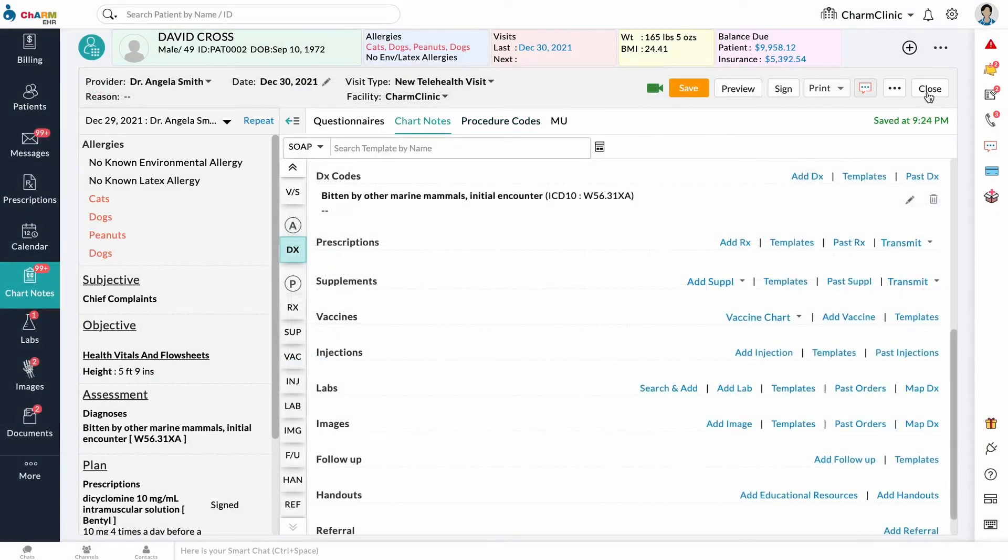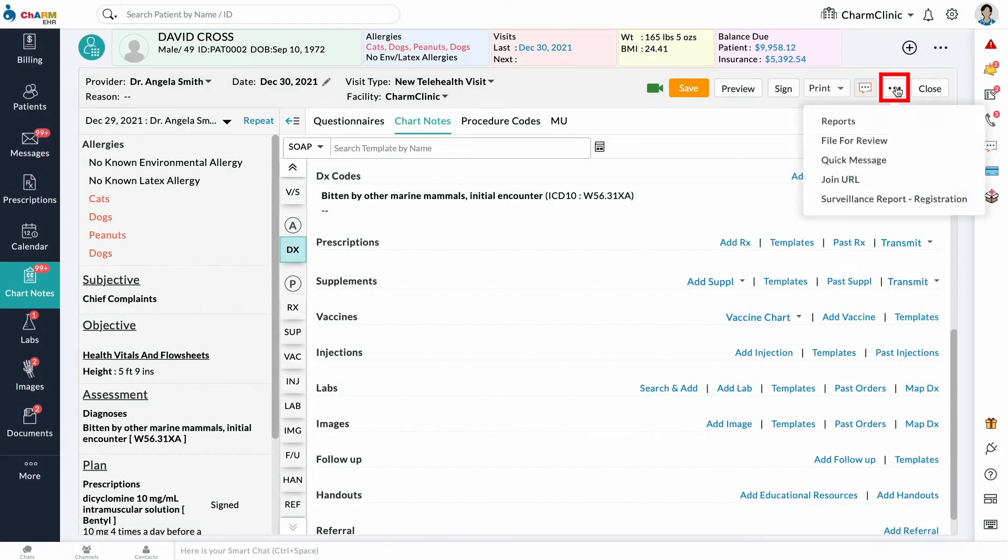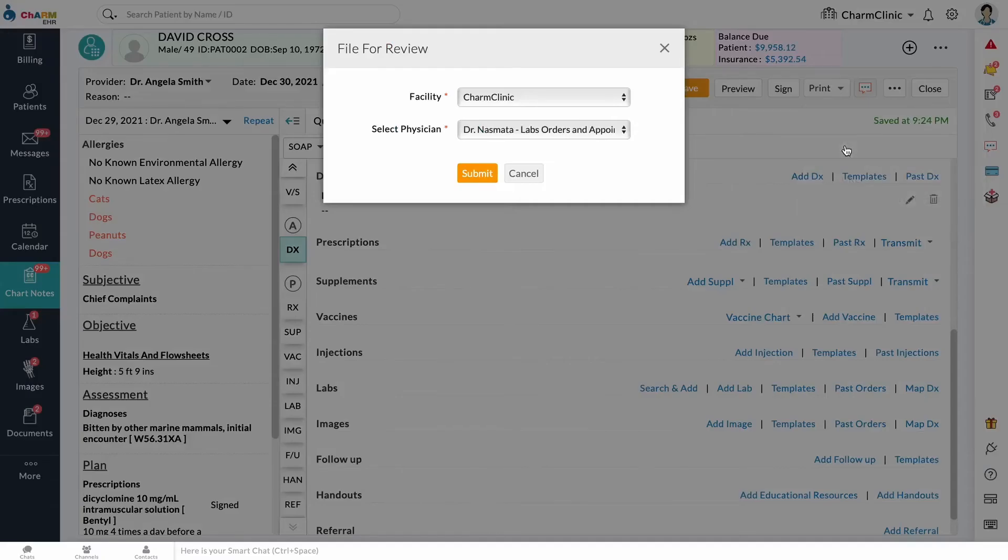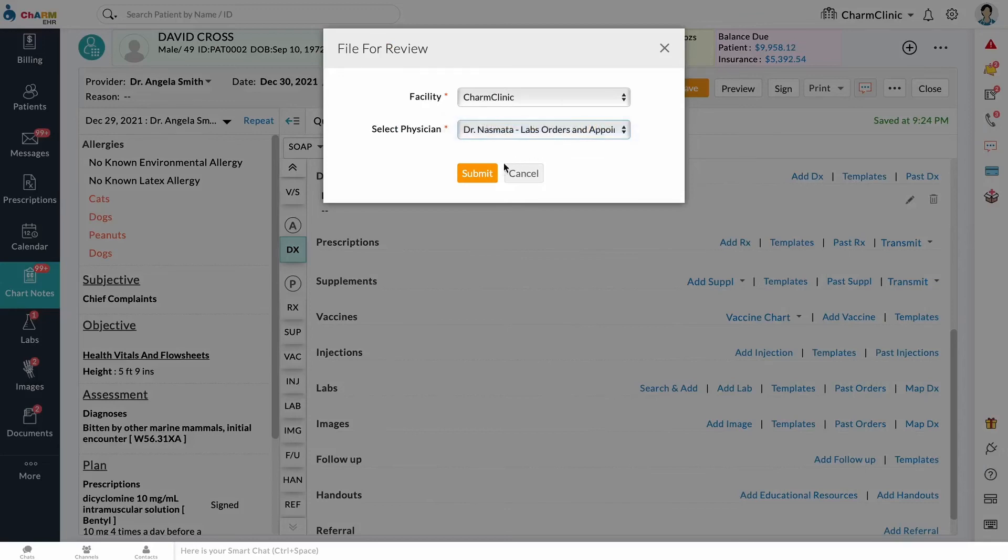To file the encounter for review with another physician, click the three dots at the top and select File for Review. Select the physician to whom the chart should be filed, then click Submit. A review request will be sent to the selected physician.